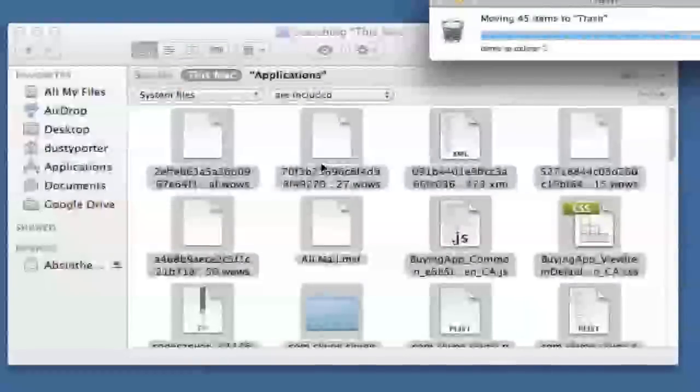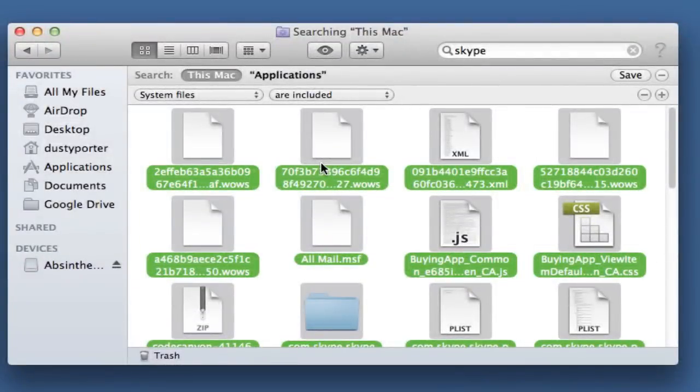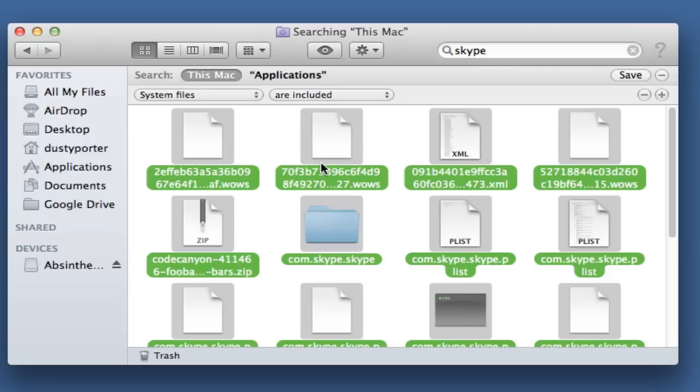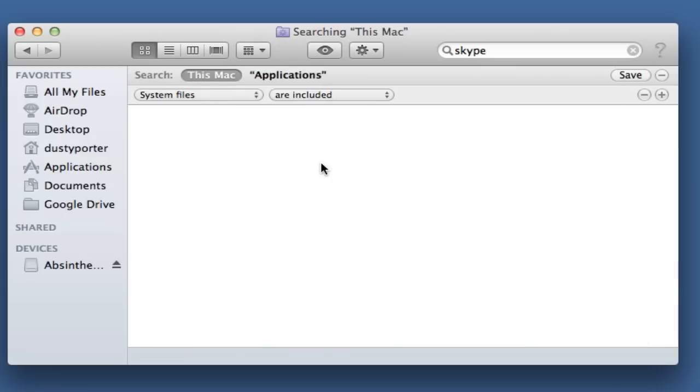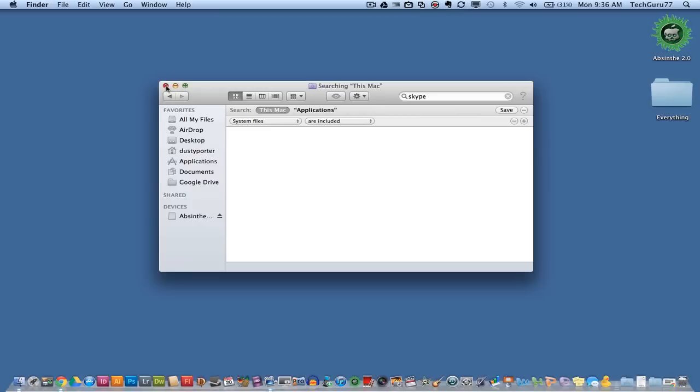Once you do that, all of those application system files that are regarding that application will then be moved to your trash can. This is a very easy and simple way of deleting applications completely from your Mac.